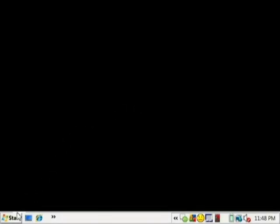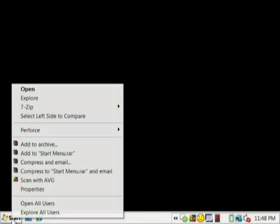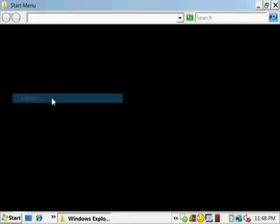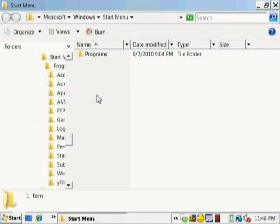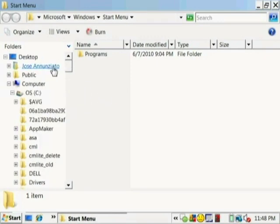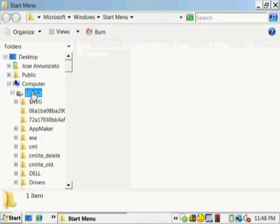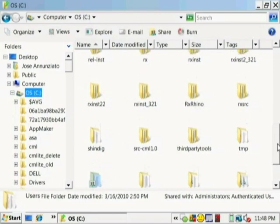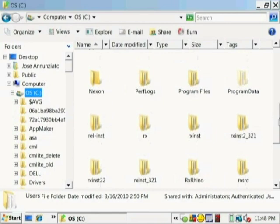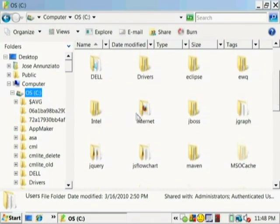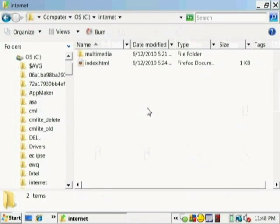Okay, so now we're going to show you how to embed images into web pages. Let's look for the directory where we're doing all our work. Earlier we had created a directory called Internet, and in there I believe we have created a directory called Multimedia. There it is.